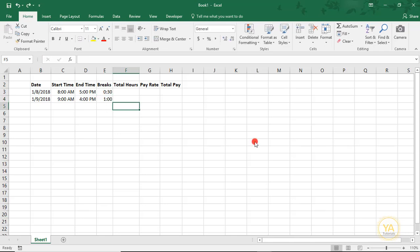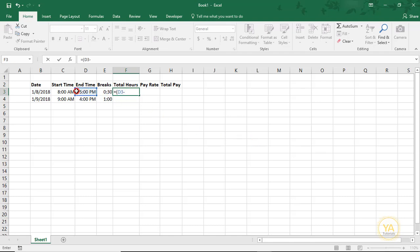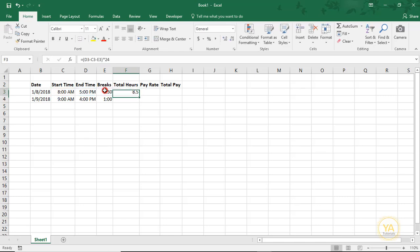To calculate the total hours, we'll just type equals, open parentheses, and your End Time minus your Start Time minus the amount of time you took for Breaks. Close your parentheses and then multiply that by 24. And then we'll just copy this for the next day.